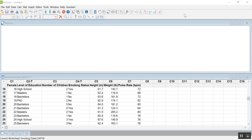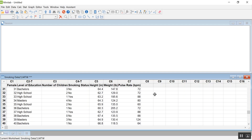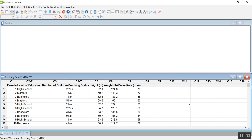Hello statistical scholars and welcome to an episode of fun times in statistics where we're going to be looking at summarizing categorical data using Minitab. As you can see here I have Minitab 18 open and I have the smoking data that we're going to be looking at for practice this week. This is your lesson on how to do everything in chapter 2.